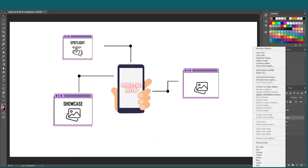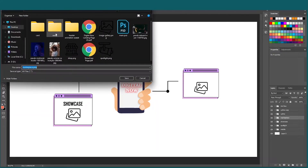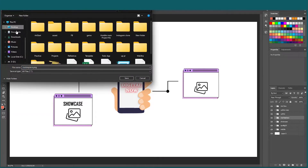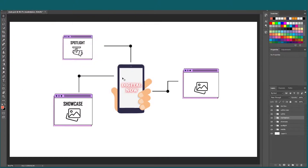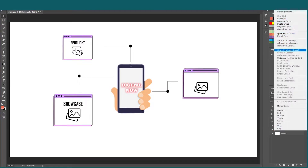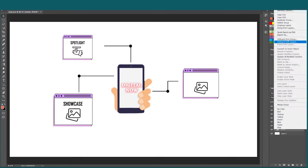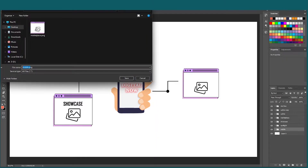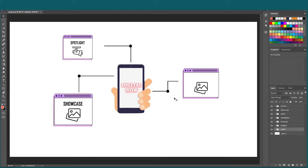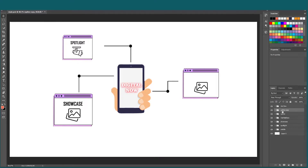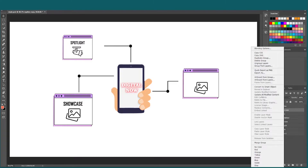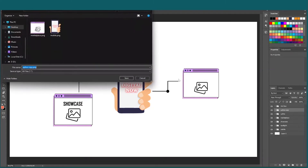Let's right-click and export as a PNG. I use Photoshop but you can use any software — Figma or Adobe XD. I'll export the marketplace first, then the mobile version, and then the marketplace line element.